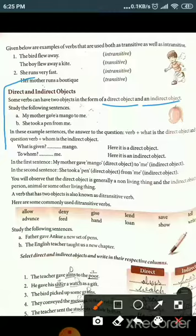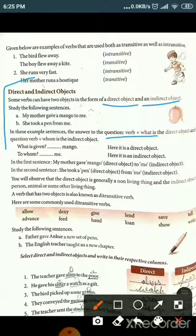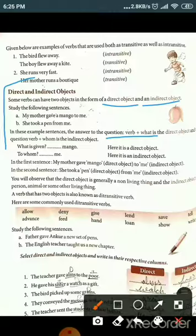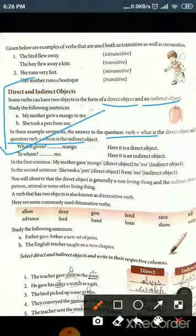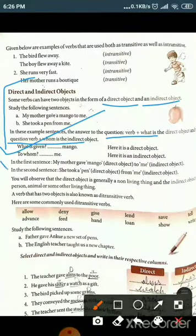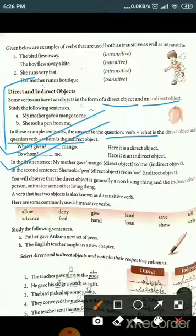For example: 'My mother gave a mango to me' and 'She took a pen from me.' In these sentences, the answer to the question verb plus what — 'What did she give?' — is 'mango,' which is the direct object. The answer to the question verb plus whom — 'To whom?' — is 'me,' which is the indirect object. So mango is the direct object and me is the indirect object.